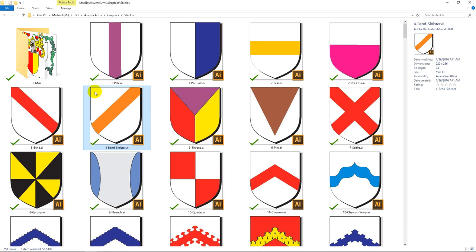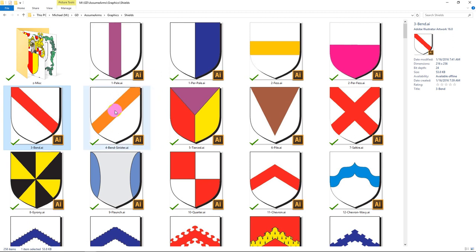It's also the Default side. So if we have a Bend, we don't have to say a Bend Dexter. We just say a Bend because that's what it is by default. However, if we want to do Sinister, we say we have a Bend Sinister — so it's a Bend to the Sinister side.